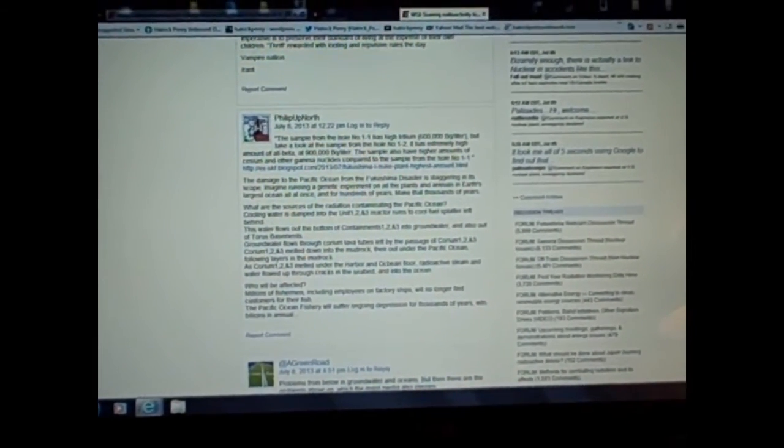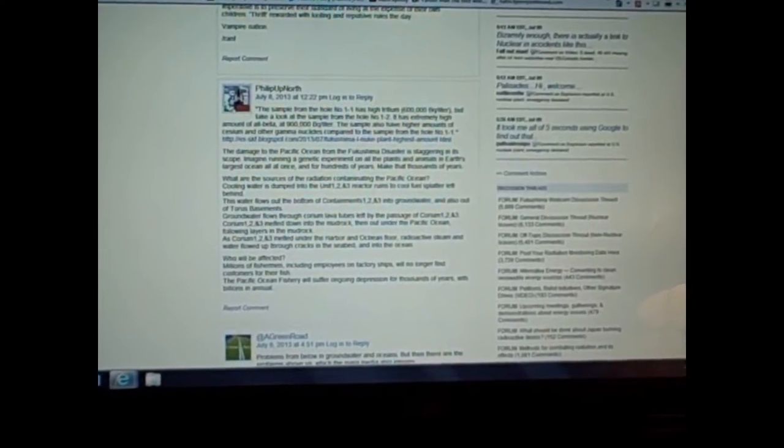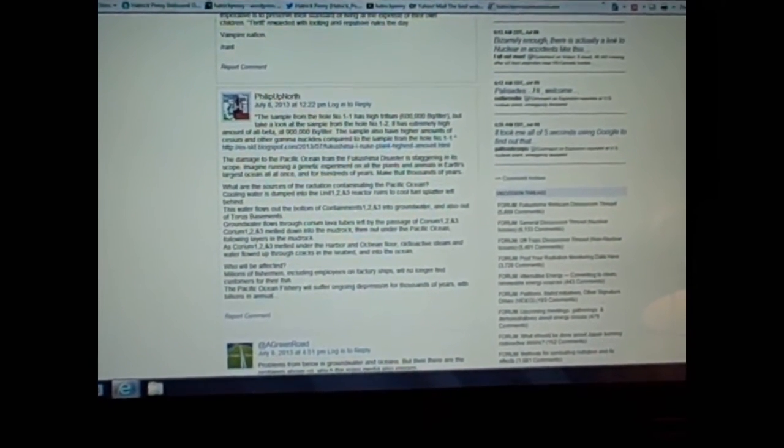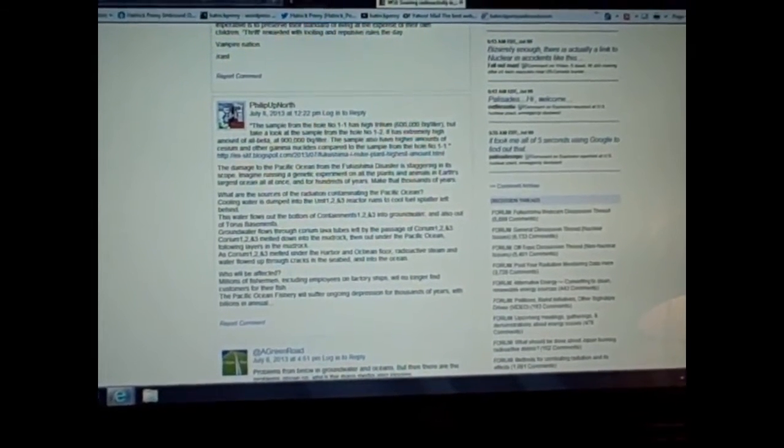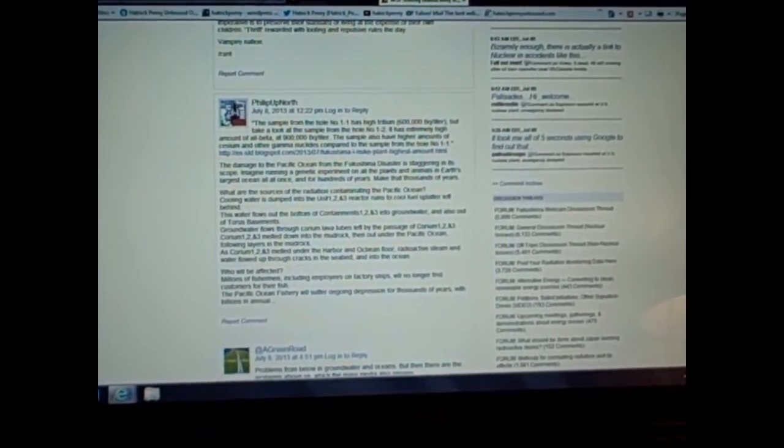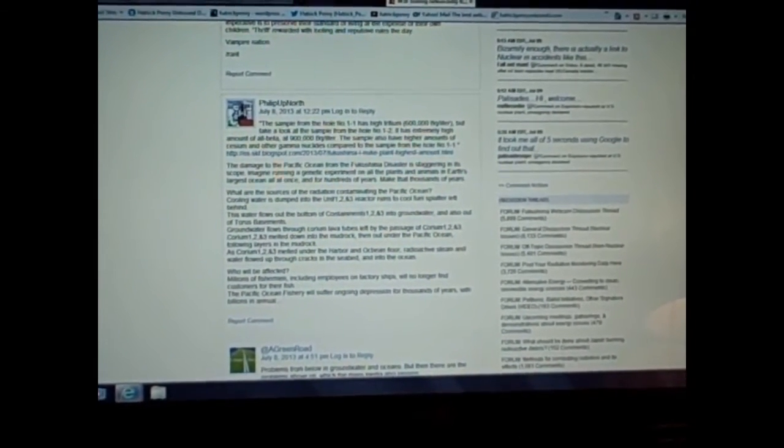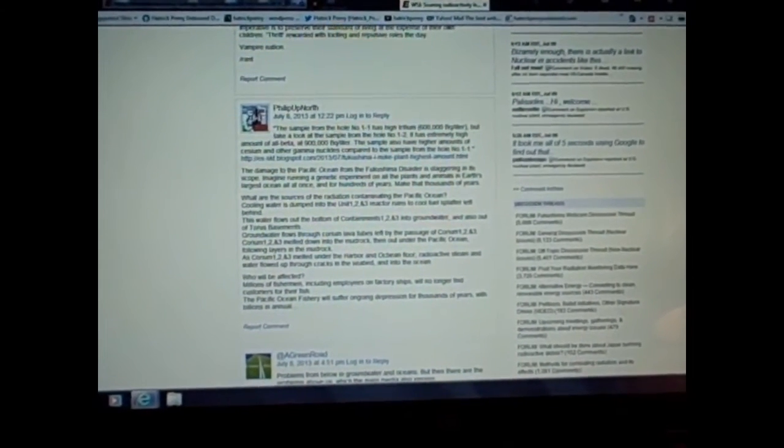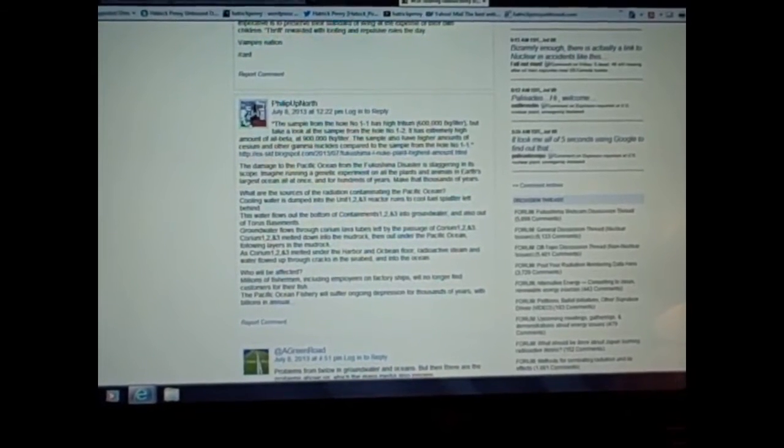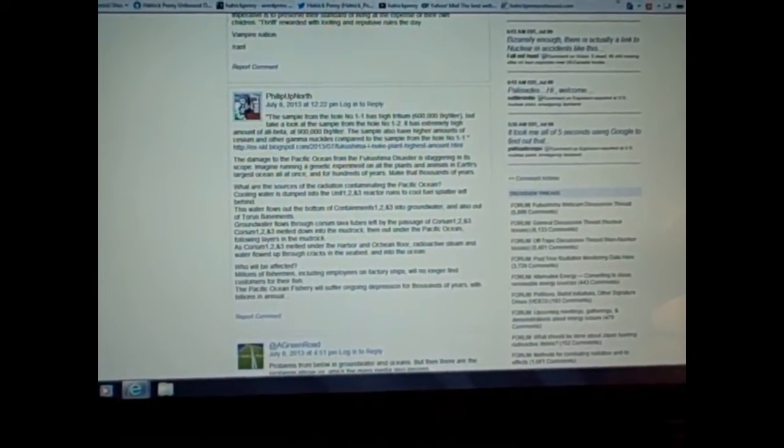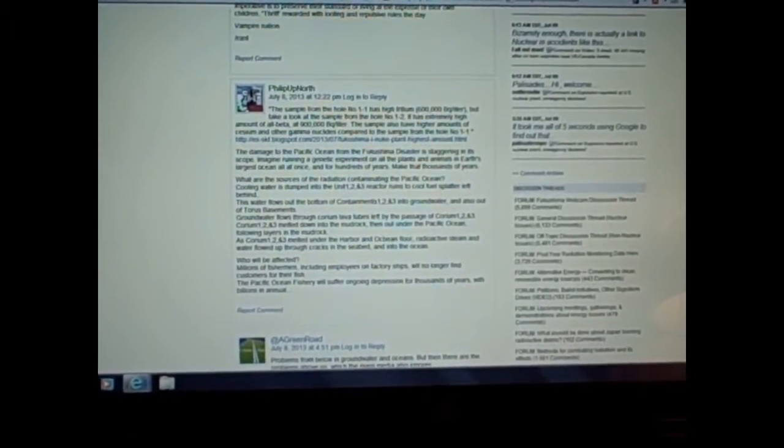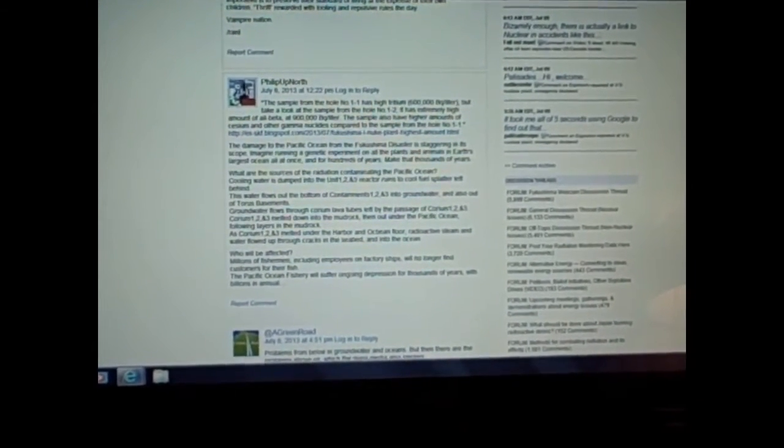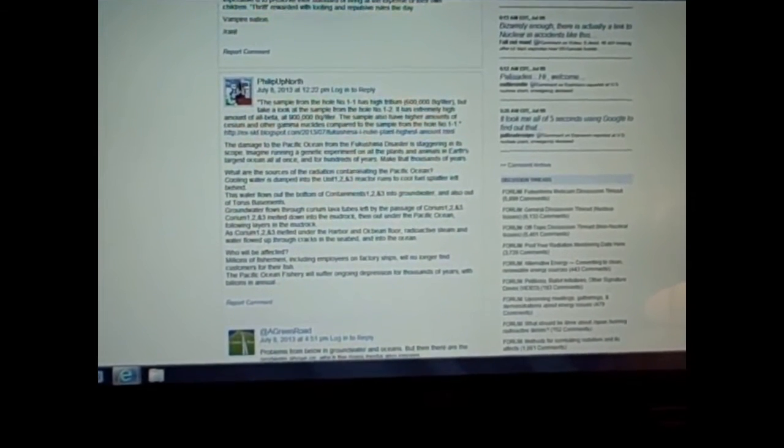Let me read you this comment right here. The sample from the hole number 1-1 has high tritium, 600,000 becquerels per liter. But take a look at the sample from the hole number 1-2. It has an extremely high amount of all beta at 900,000 becquerels per liter. The sample also has higher amounts of cesium and other gamma nuclides compared to the sample from the hole number 1-1. Goes on to say, make that thousands of years.